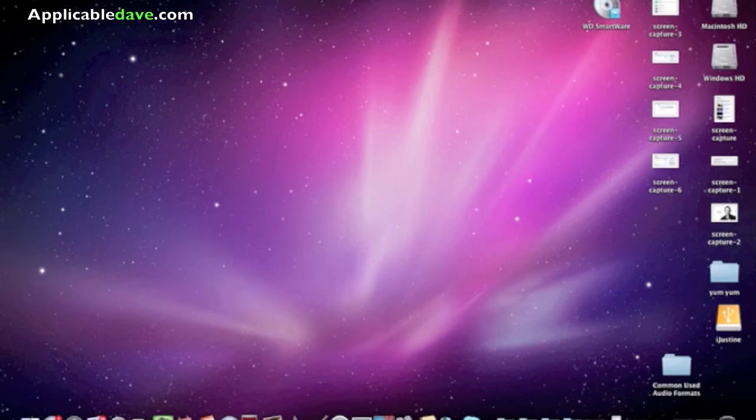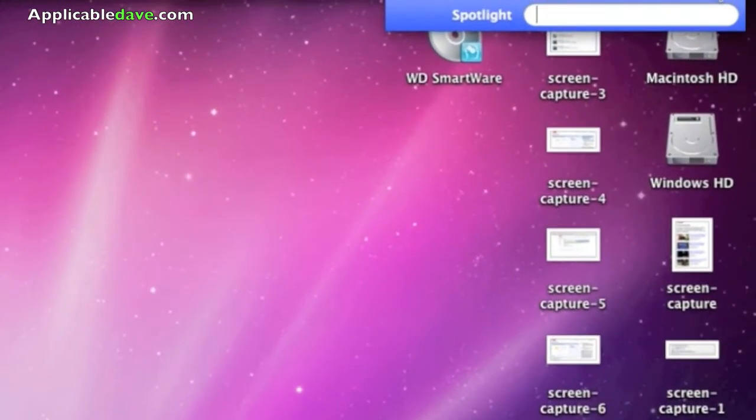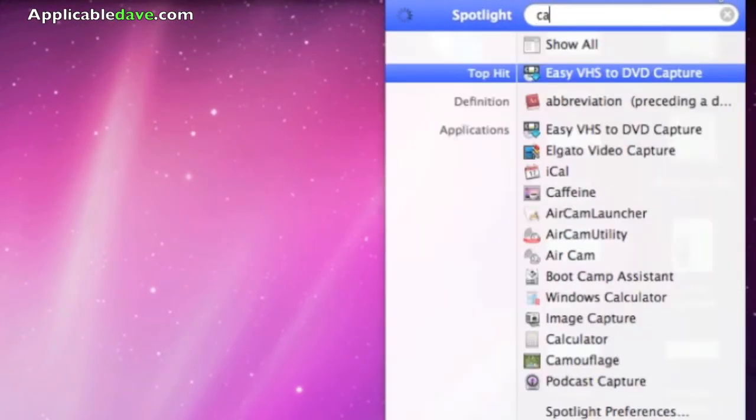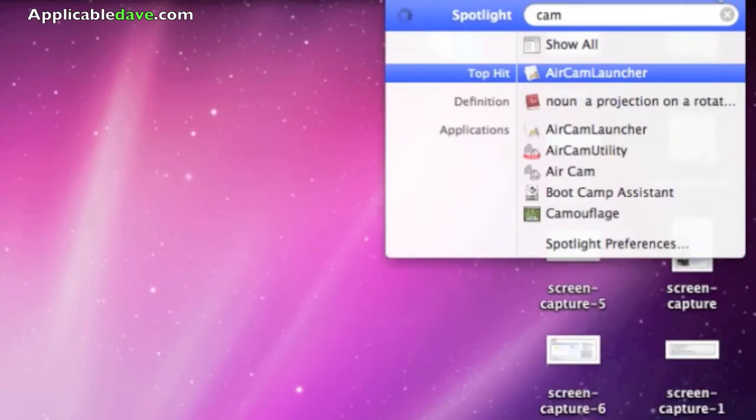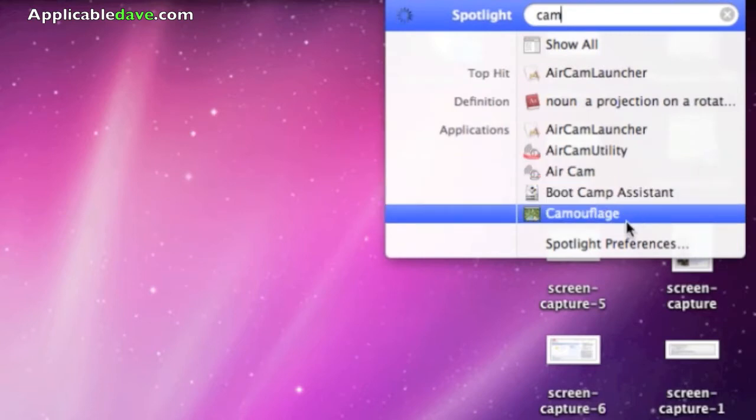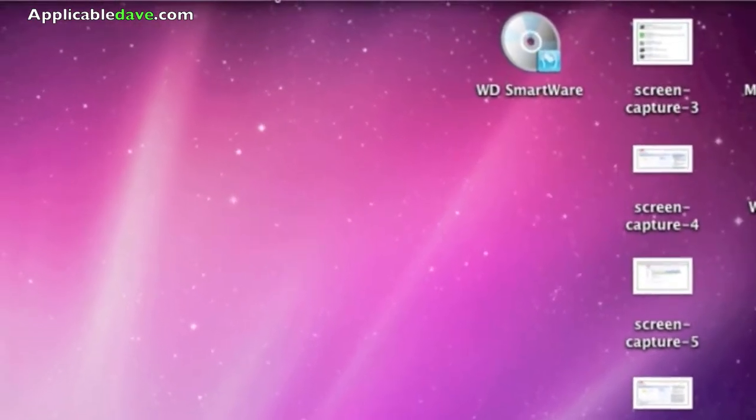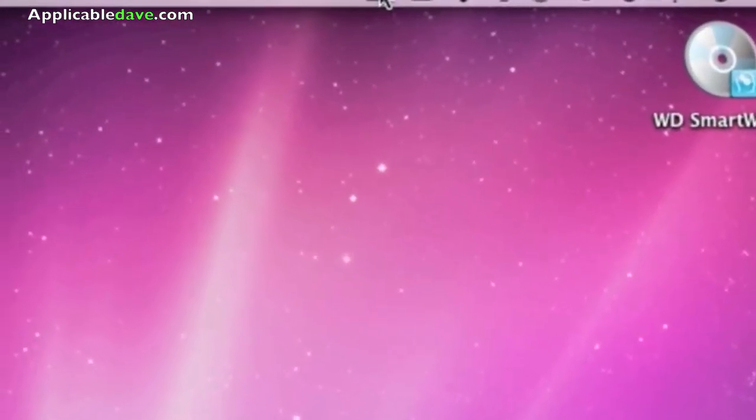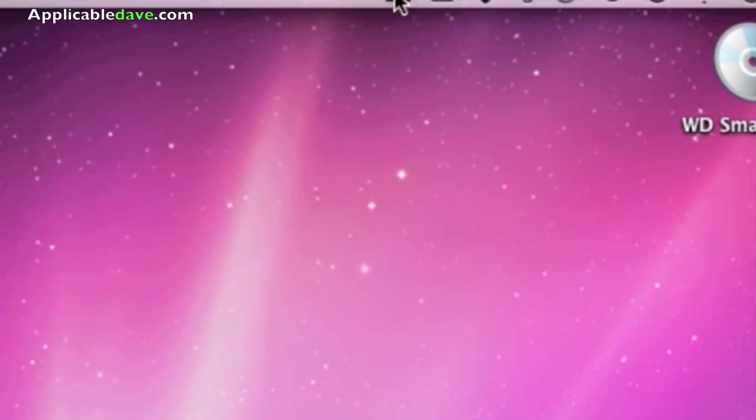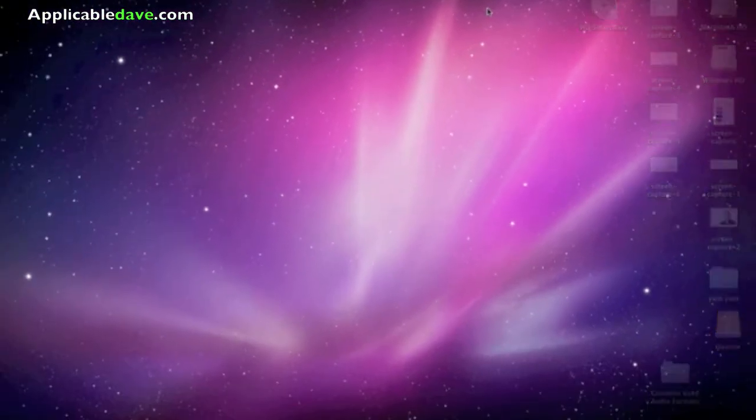So let me go ahead and demonstrate. I'm going to launch that application, which is Camouflage. Once this application is launched, it will appear right over here. All I'll simply do is click on it and hide icons.